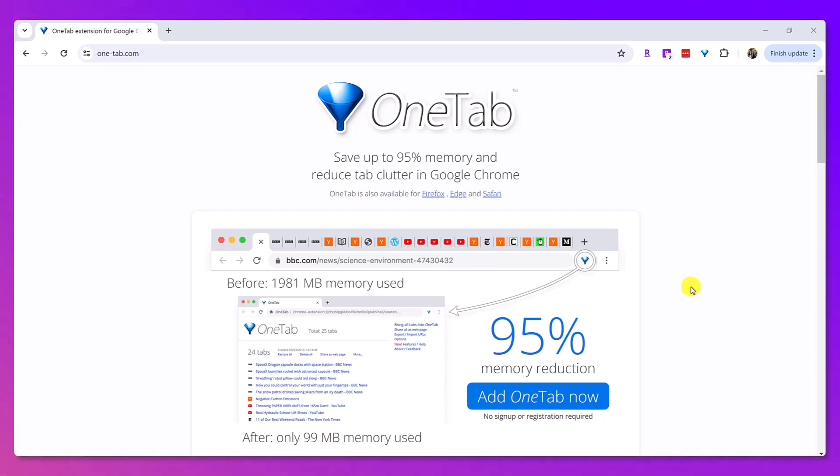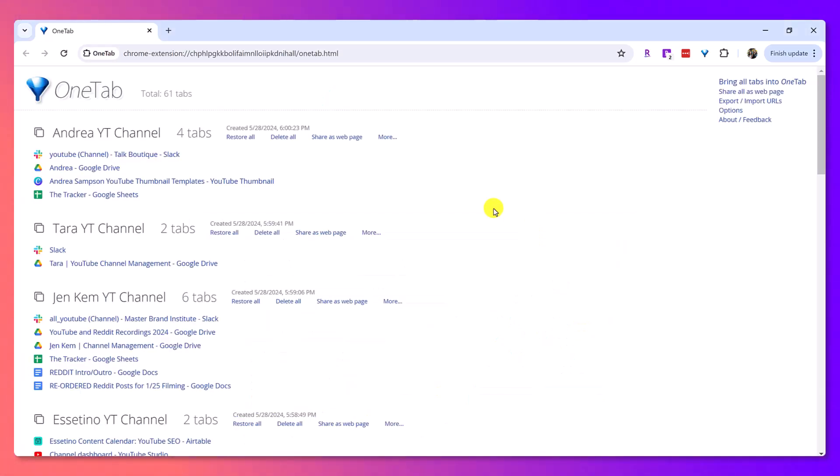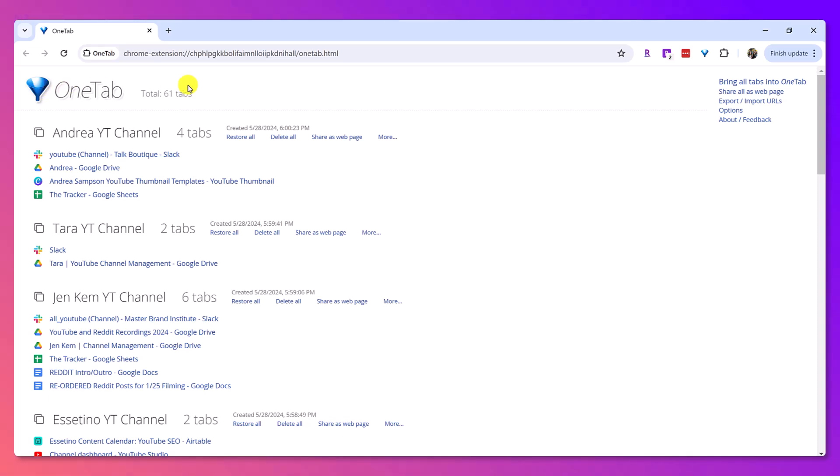So, let me show you how I'm using my OneTab. So, here it is right here, and it has been a game changer for productivity. I'm not joking. So, you can see in total here, I have 61 tabs organized.